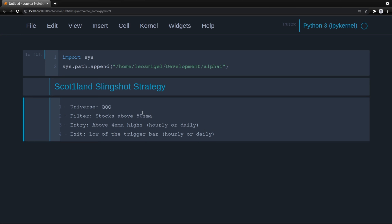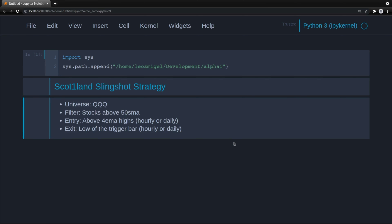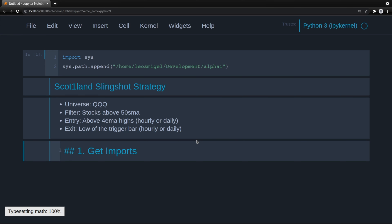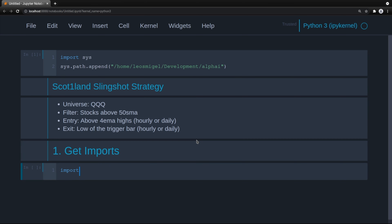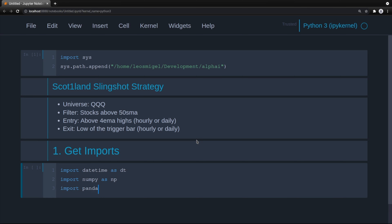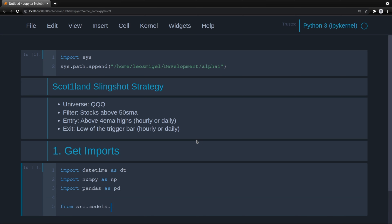Whenever we don't state whether it's open, high, low, or close, it's assumed that it's a close. Now let's get our imports: import datetime as dt, import numpy as np, import pandas as pd, from source model dot api import get tickers and get limit bars.